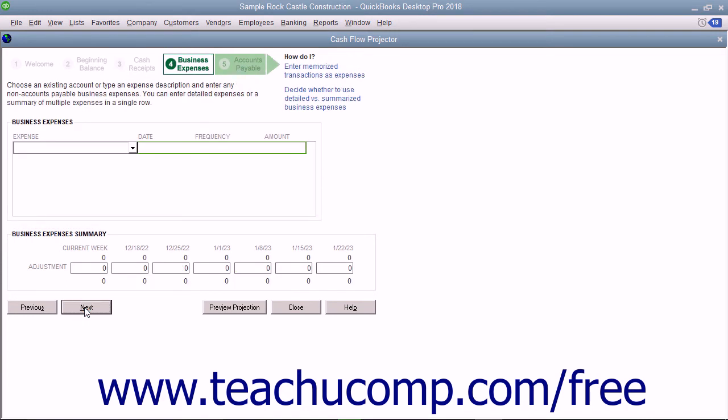In the next screen, enter any expenses that are not accounts payable. You can either enter detailed expenses or a summary of multiple expenses in one line. Enter these into the Business Expenses section.